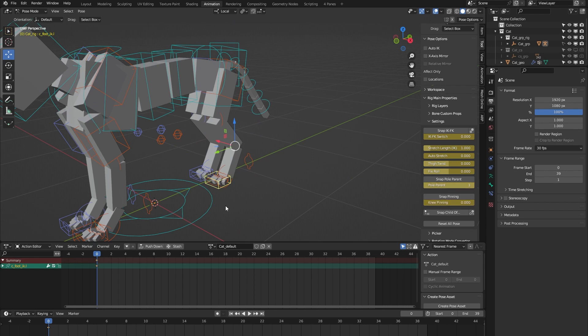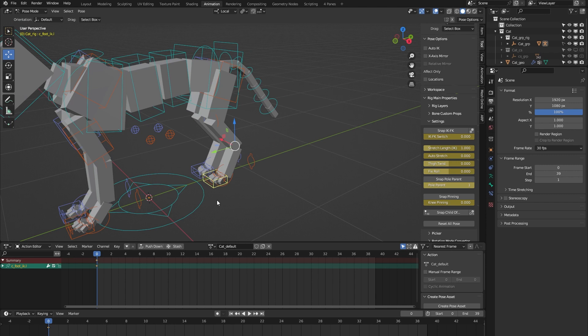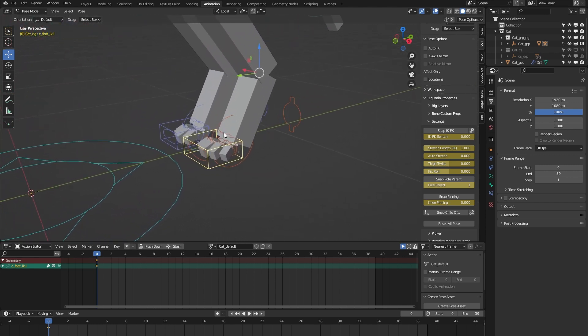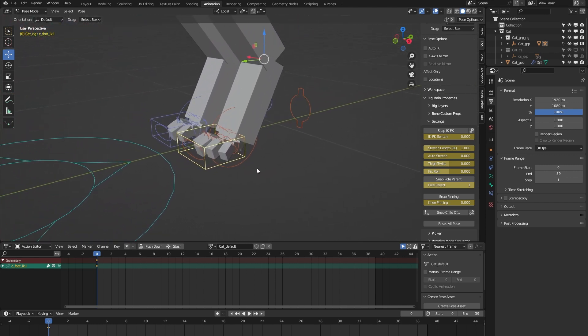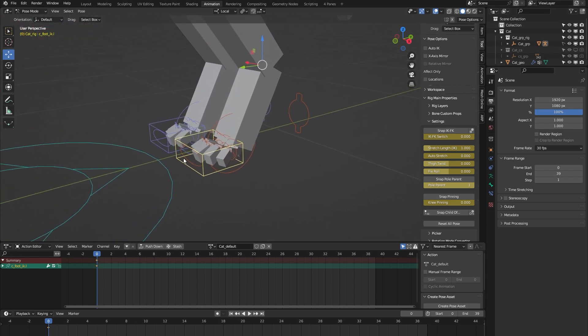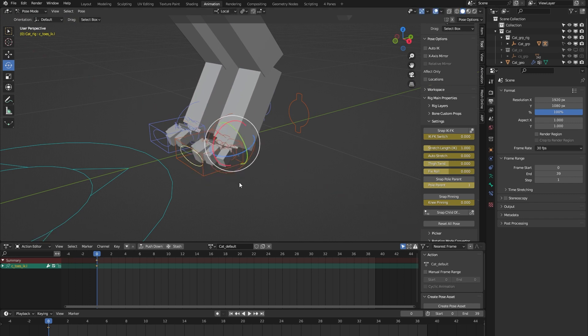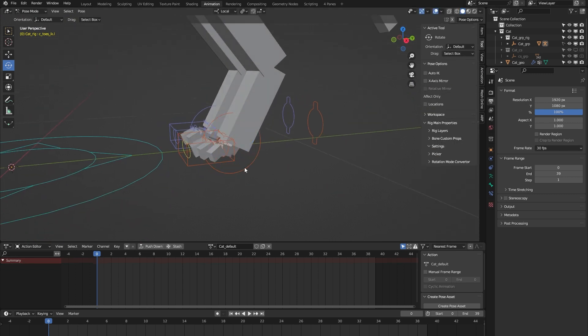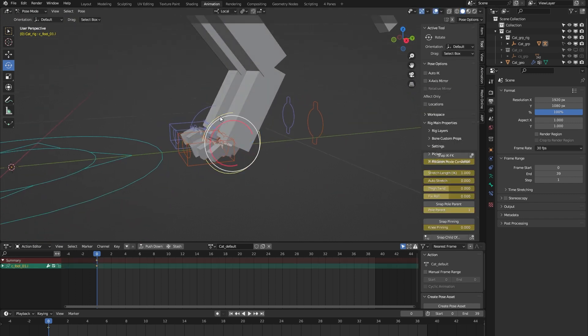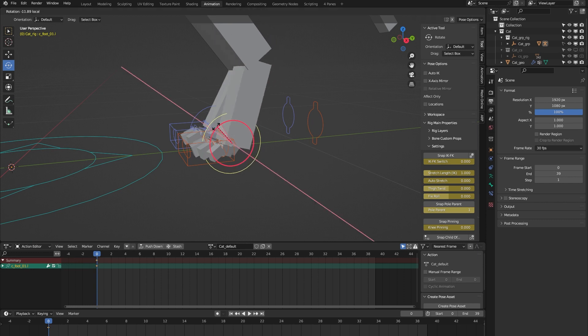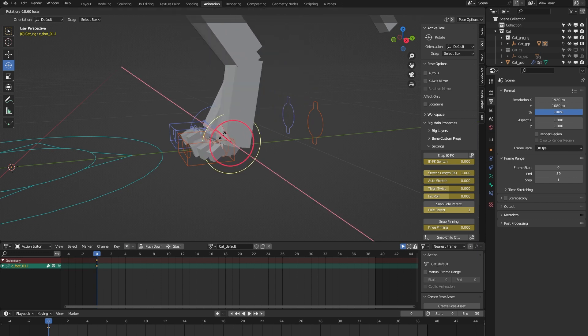On to some foot controls. Here we have a controller for the toes so we can control the toes all at once. We have this foot controller to have a nice bend.